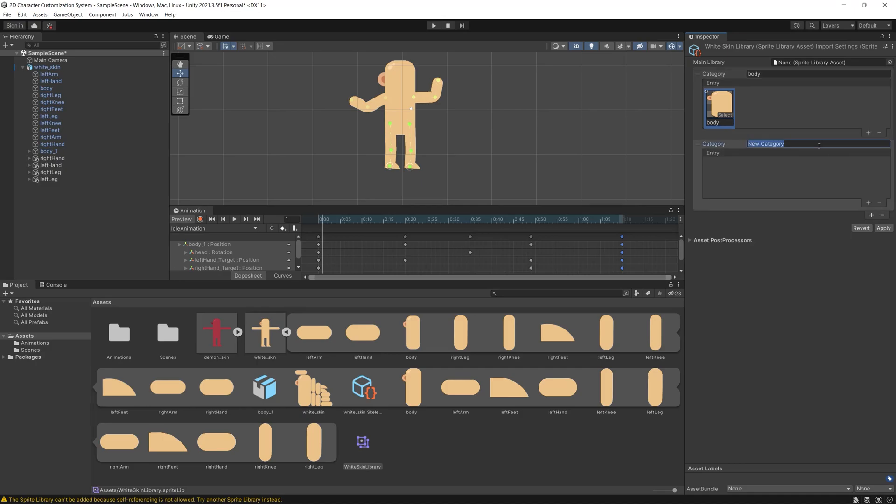So for example let's start with the body category then the body limb which is also called body. Then we drag the sprite for the body from our PSD file to the sprite location on the category. By adding new category left arm we do the same. We add the body limb called left arm and we drag the specific sprite to that place and we proceed with all body limbs.